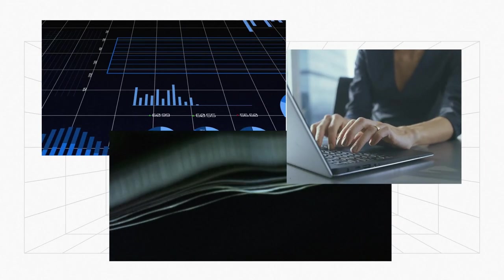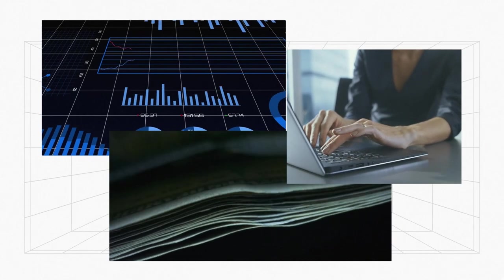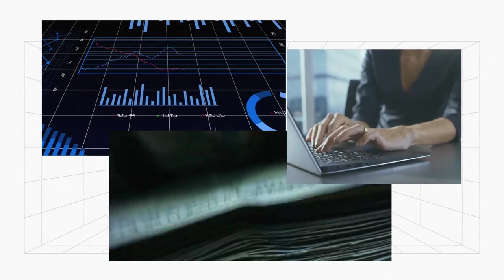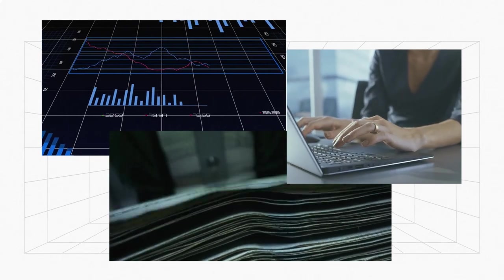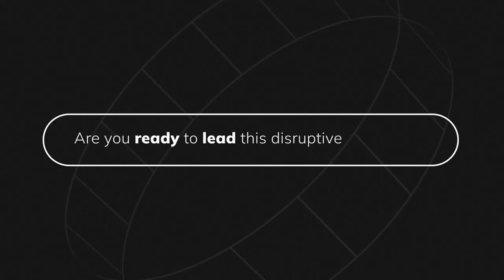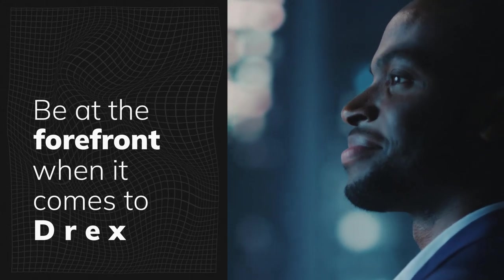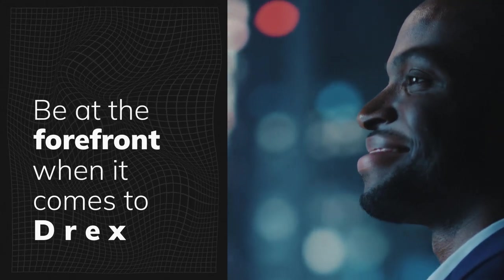All this to prepare companies for the future of technological innovation in finance. Are you ready to lead this disruptive movement? Be at the forefront when it comes to Drex.